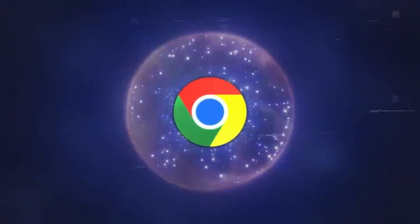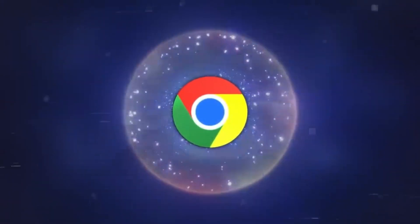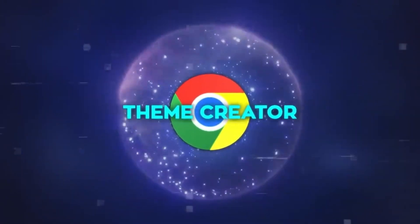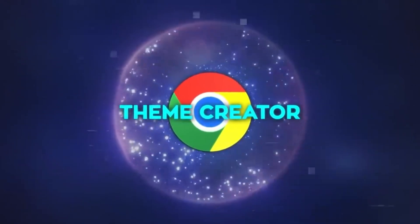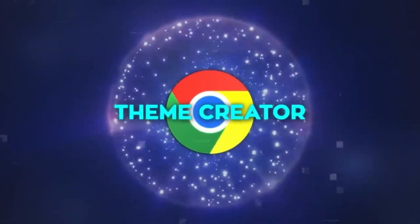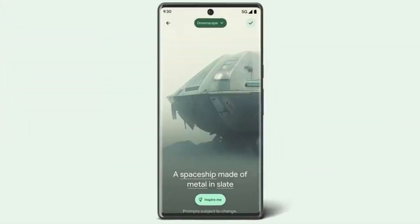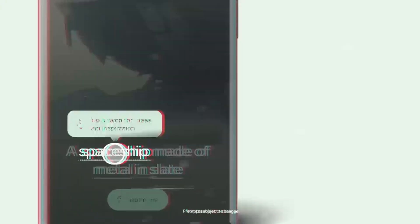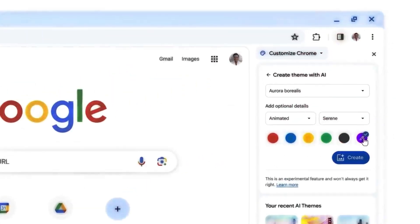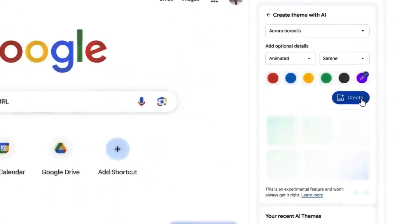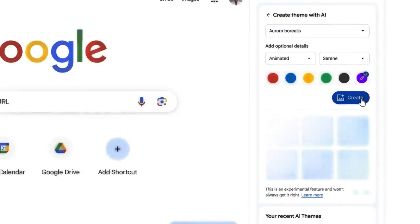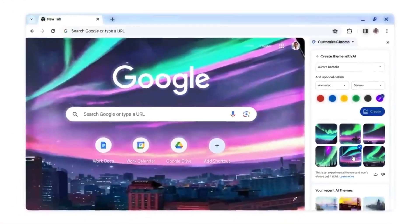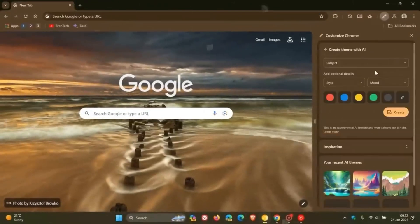Moving on to personalization, Chrome's new AI-driven theme creator is a delight for those who like to add a personal touch to their browsing experience. Drawing on the success of Android's generative wallpaper, this feature allows users to craft a browser theme that reflects their mood, style, or preferred color palette. It's a unique way of ensuring that your browser looks and feels just the way you want it.